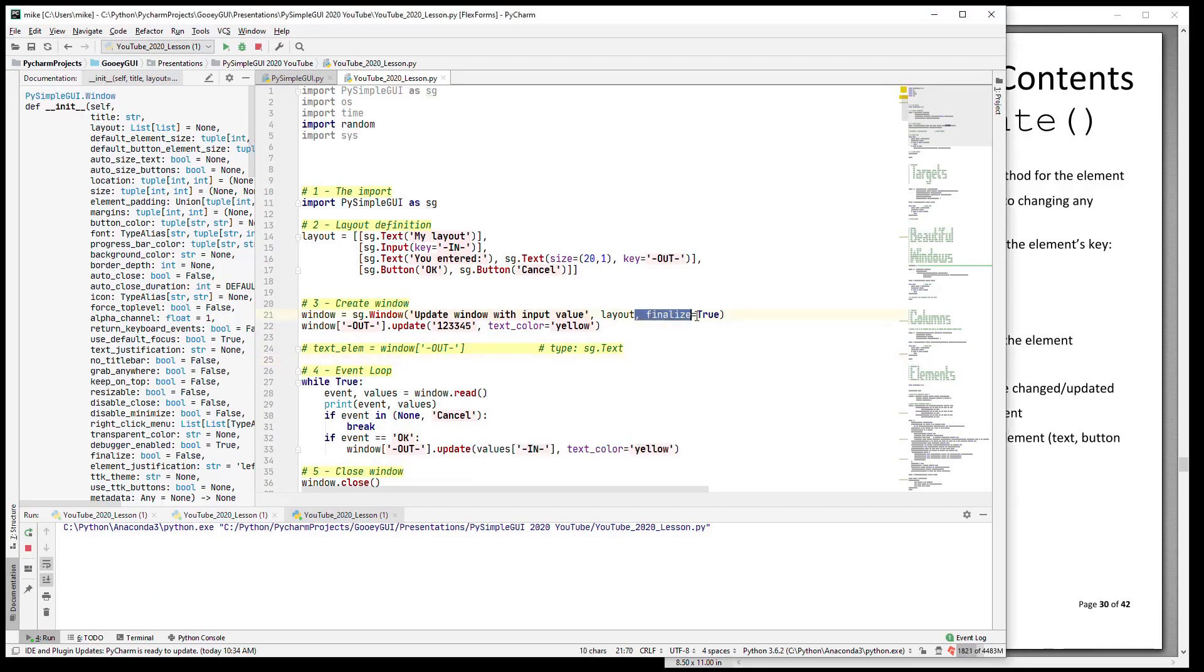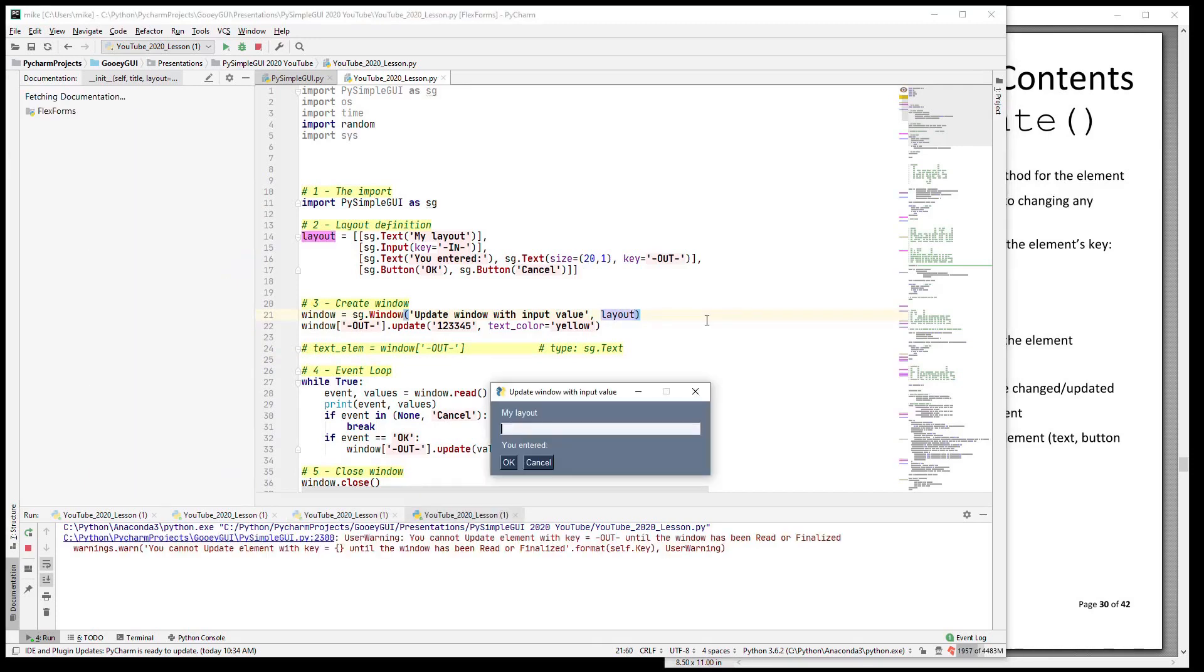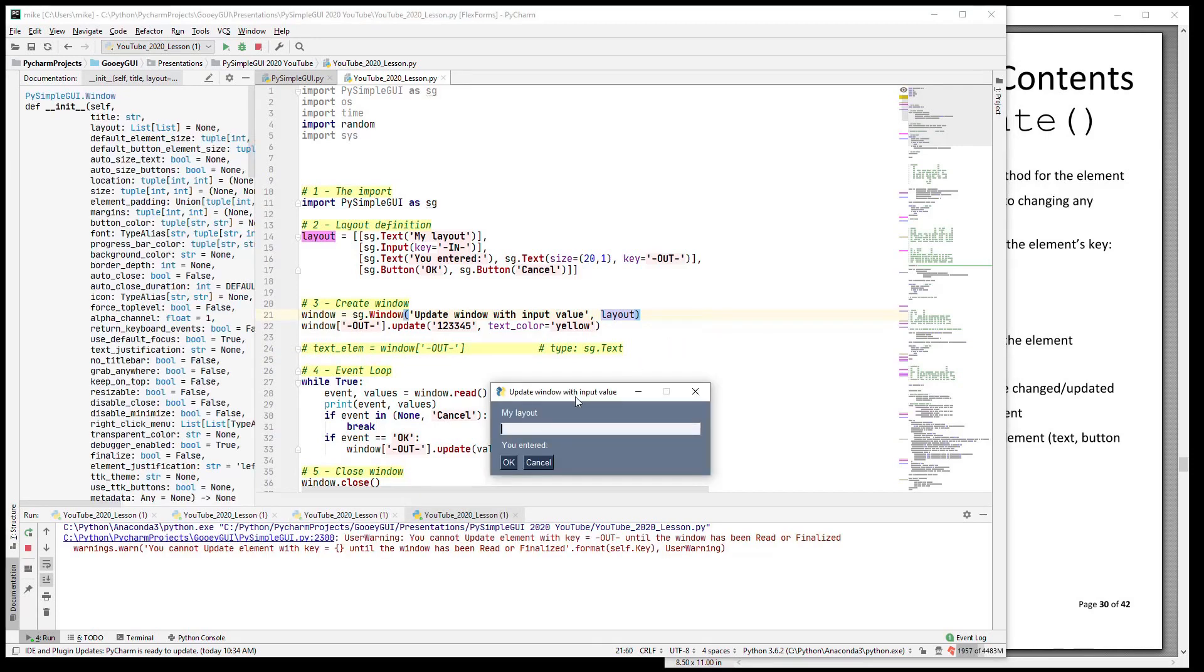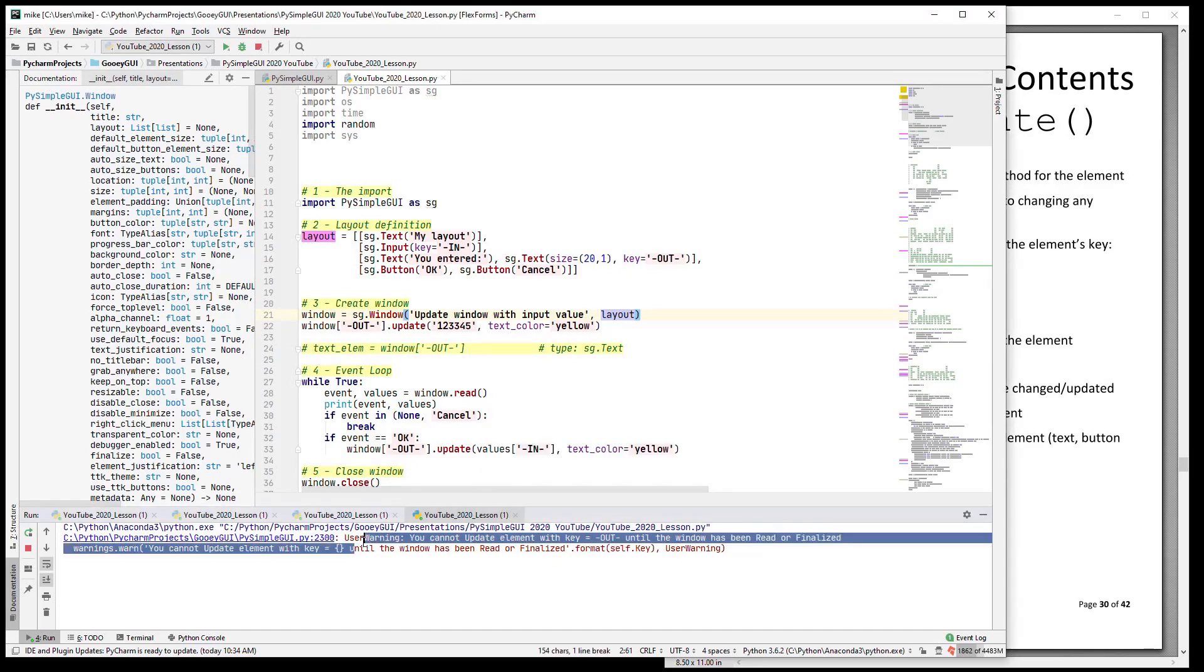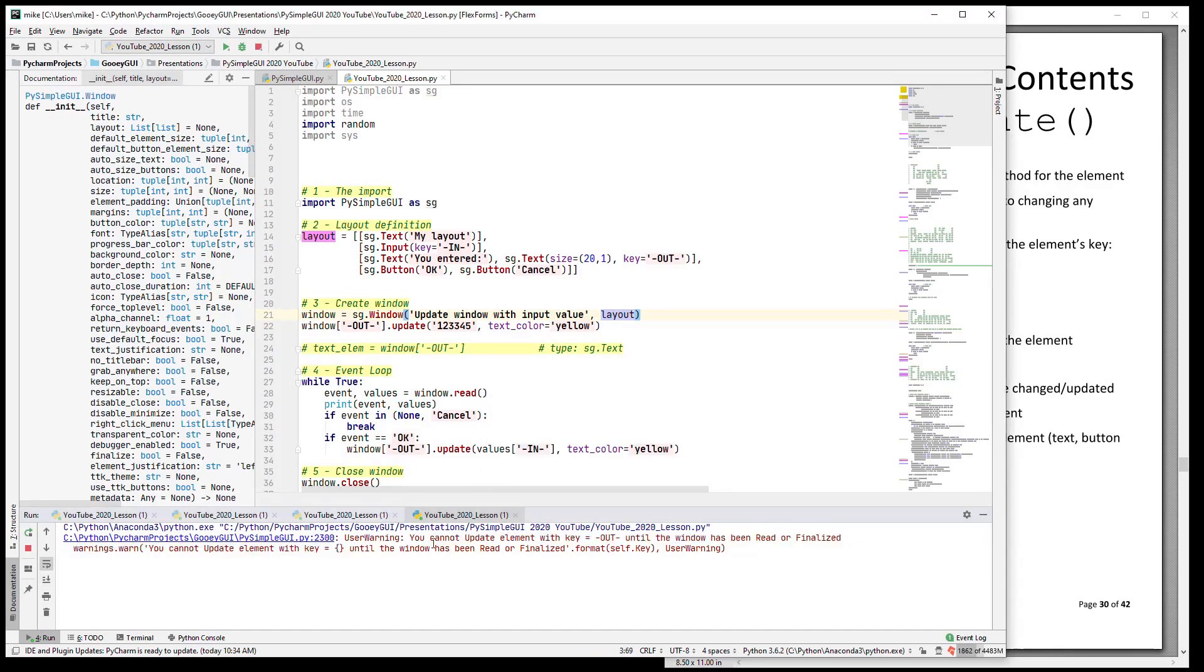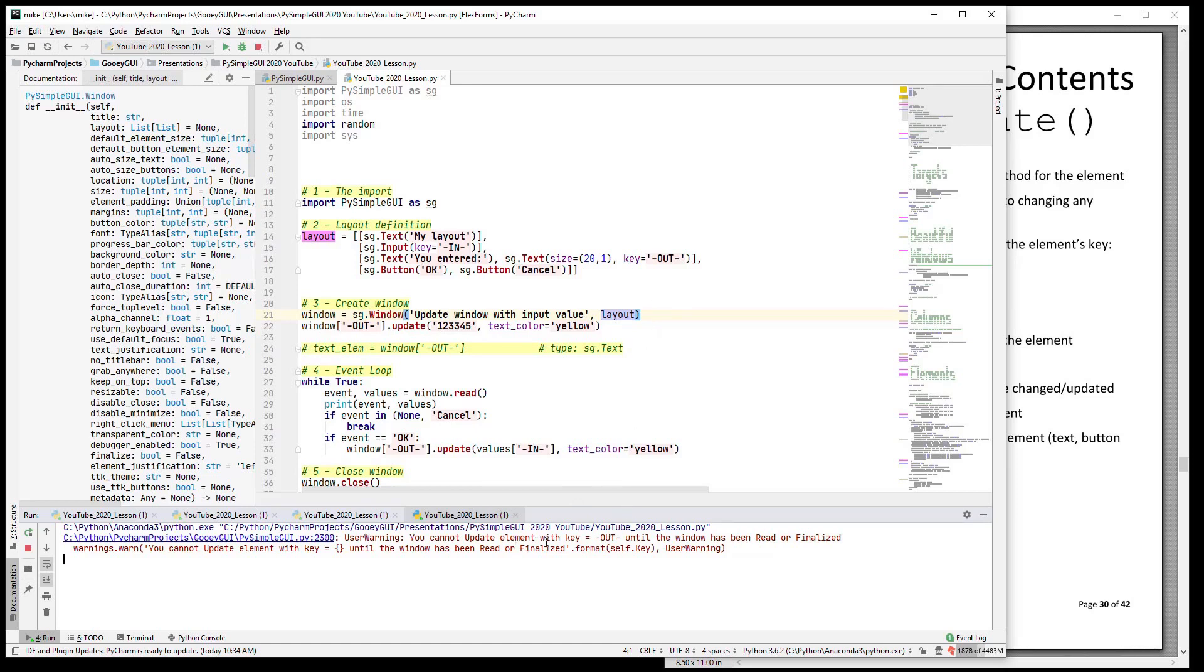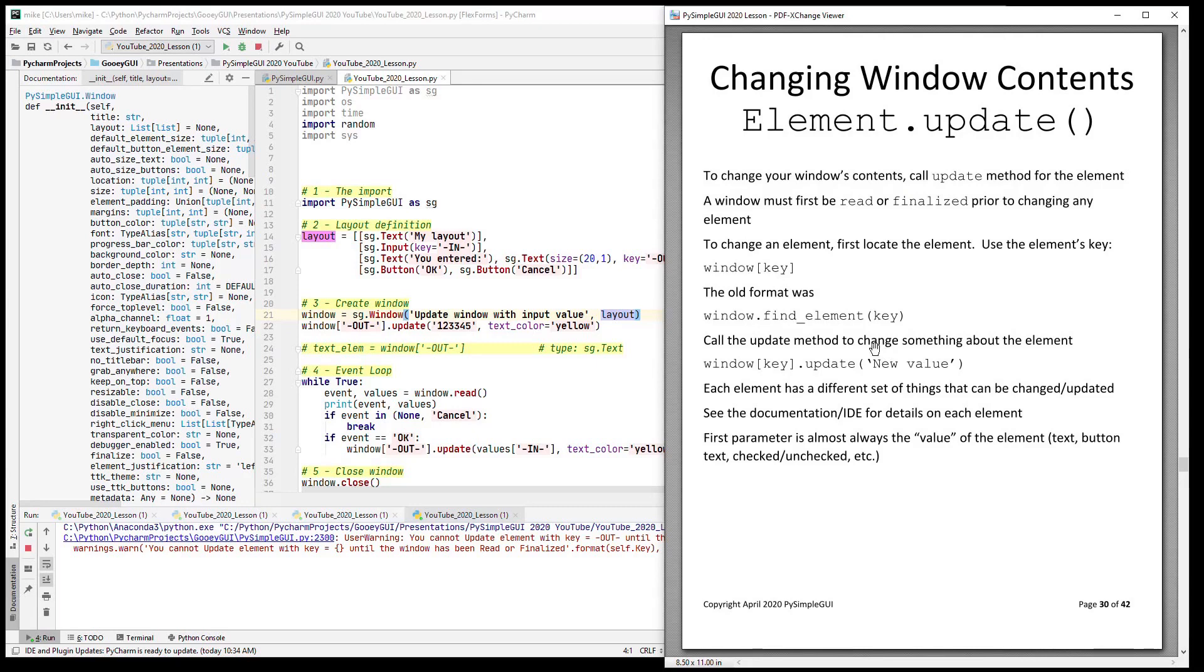If I did not have finalize on here you will get an error and you will get a warning on the console here that says you need to do a finalize. So rather than crash, I tried to be kind and tell you that the element with the key 'out' cannot be updated until you either finalize or read the window. So you do at least have some hints as to what's going on.